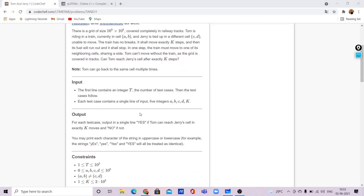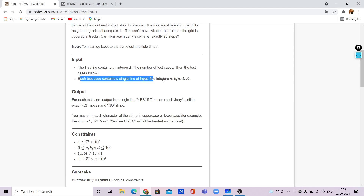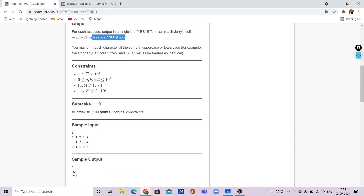Now let us look at the example. The first line is an integer T, the number of test cases. Each test case is given by A, B, C, D and K — where (A, B) is the index of Tom's cell, (C, D) is the index of Jerry's cell, and K is the number of steps. For each test case, output a single Yes or No. It must be exactly K steps — not more, not less.